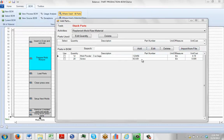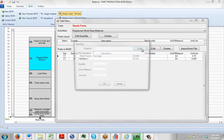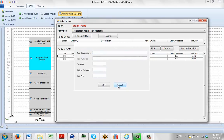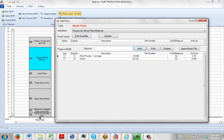When you use the Add function, you'll see it comes up with specific requirements: part description, part number, quantity, unit of measure, and unit cost. These are the fields we're working with when we add a particular part.